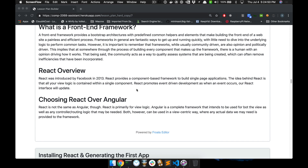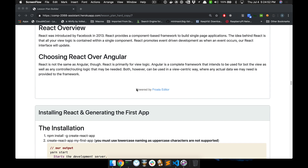React overview: React was introduced by Facebook. Facebook creates a lot of things people use in day-to-day development. It's an open-source project — same as how Twitter built Bootstrap. You cannot use React frameworks in a way that Facebook owns your app. React is completely open-source under a permissive license.